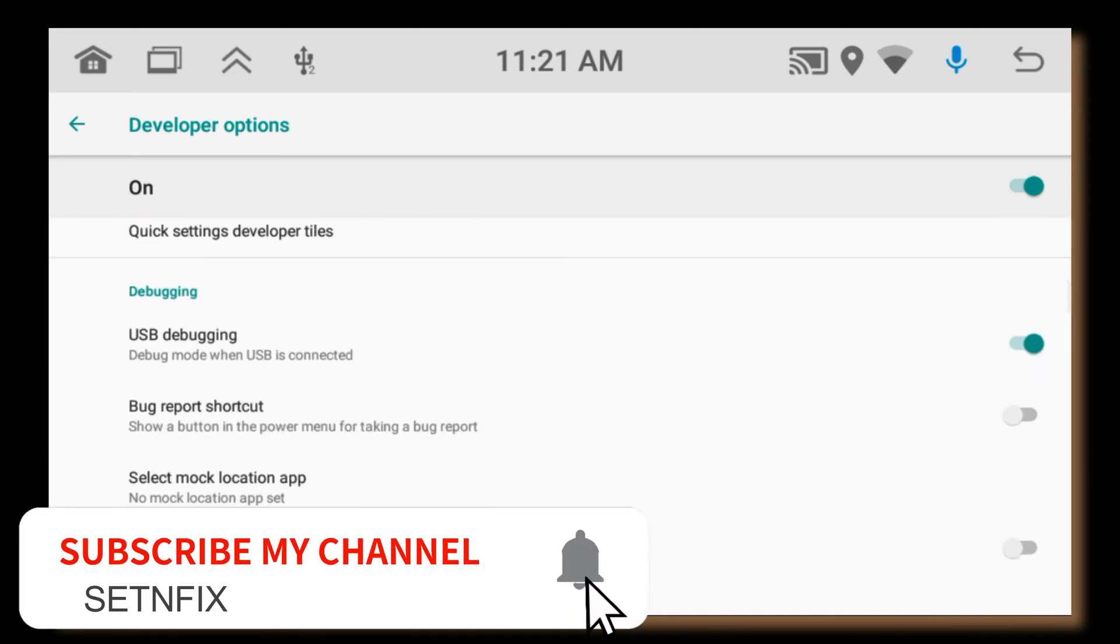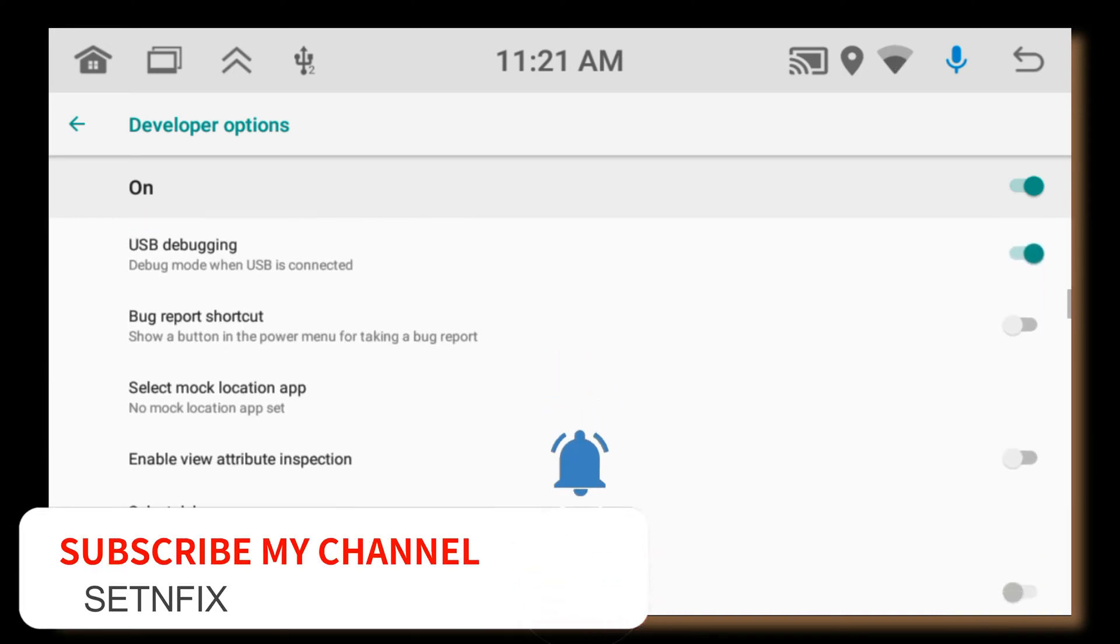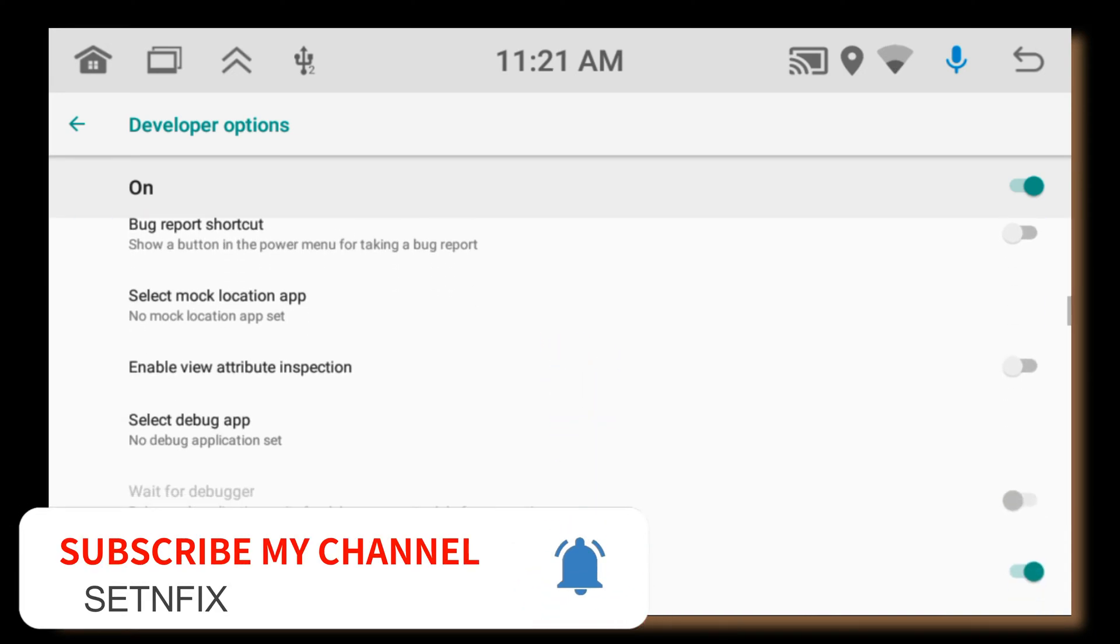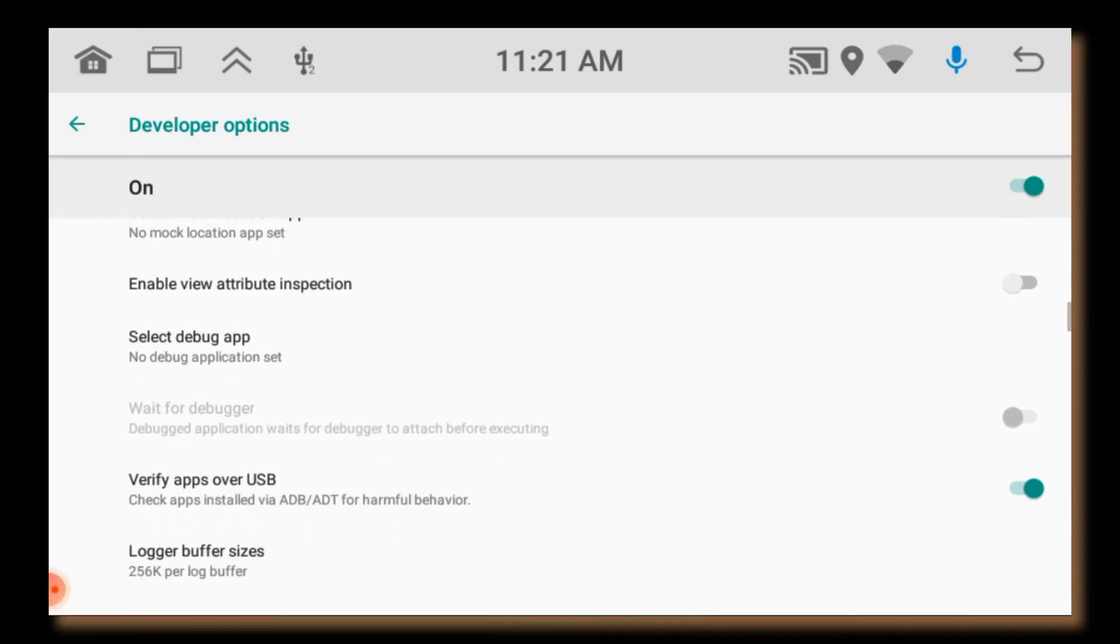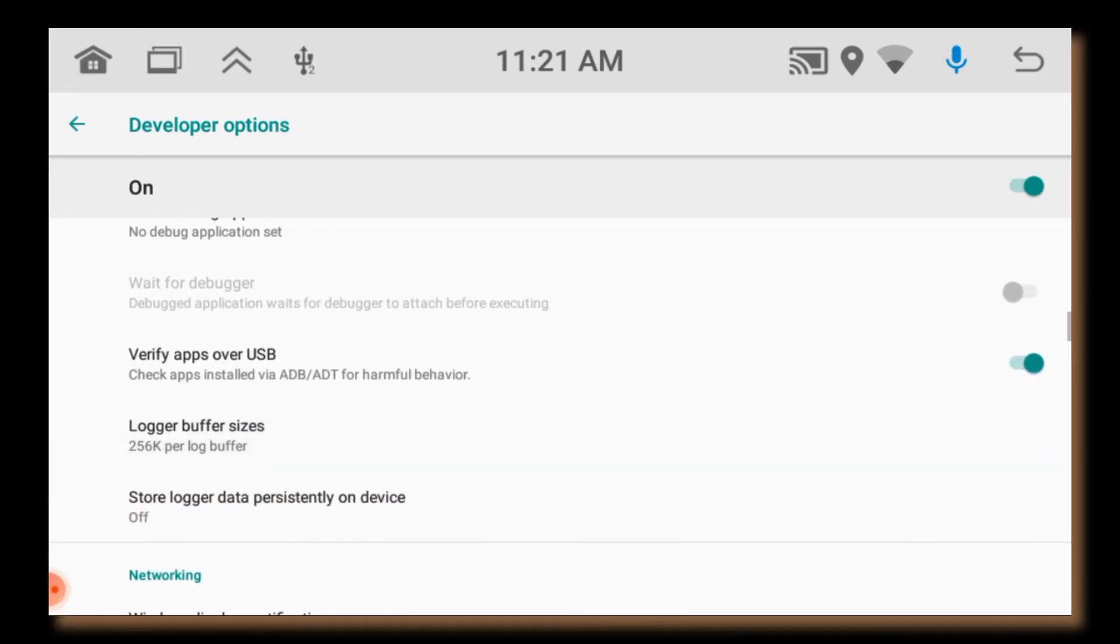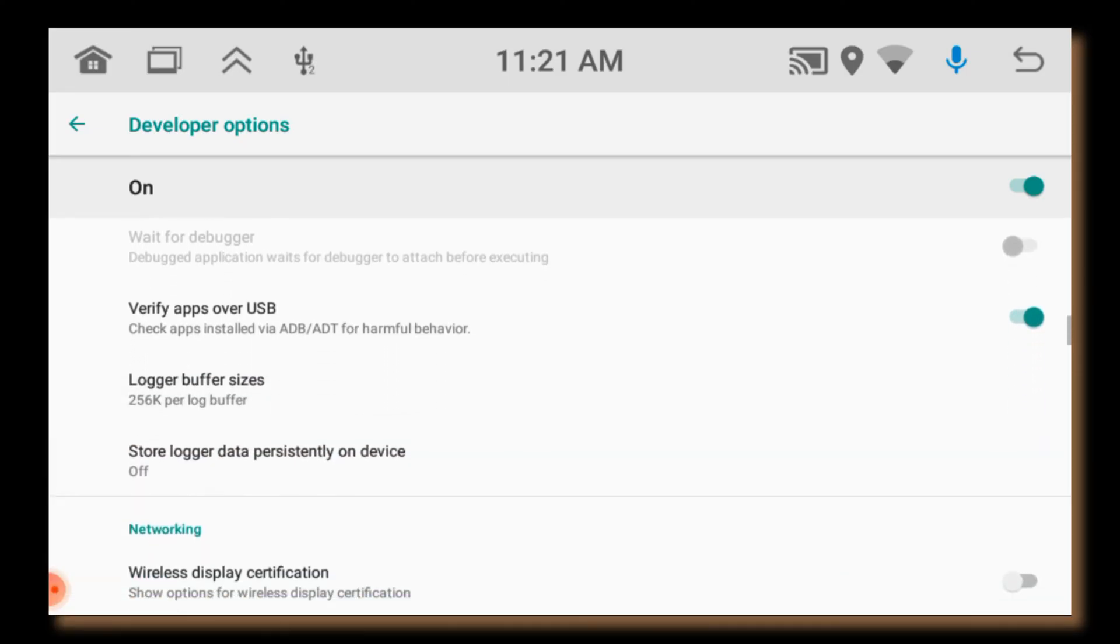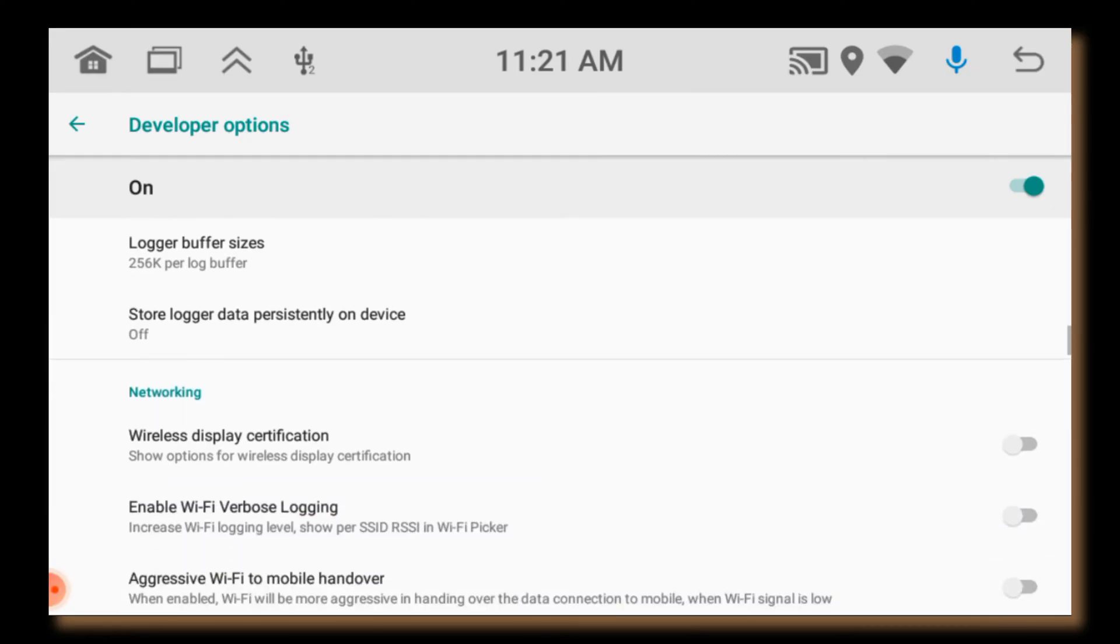USB configuration option configures how the device behaves when connected to a computer via USB, such as file transfer, charging only, or MIDI.